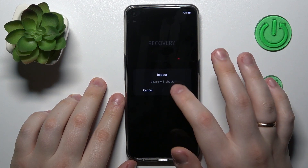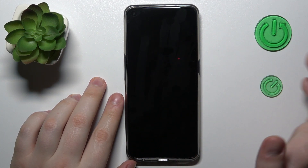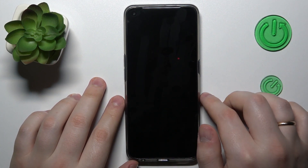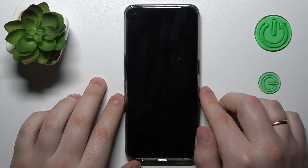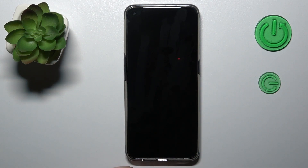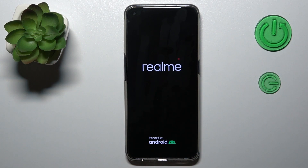I will choose the reboot option, so basically that would be more or less it. Thanks for watching, thanks for your attention, and bye bye!